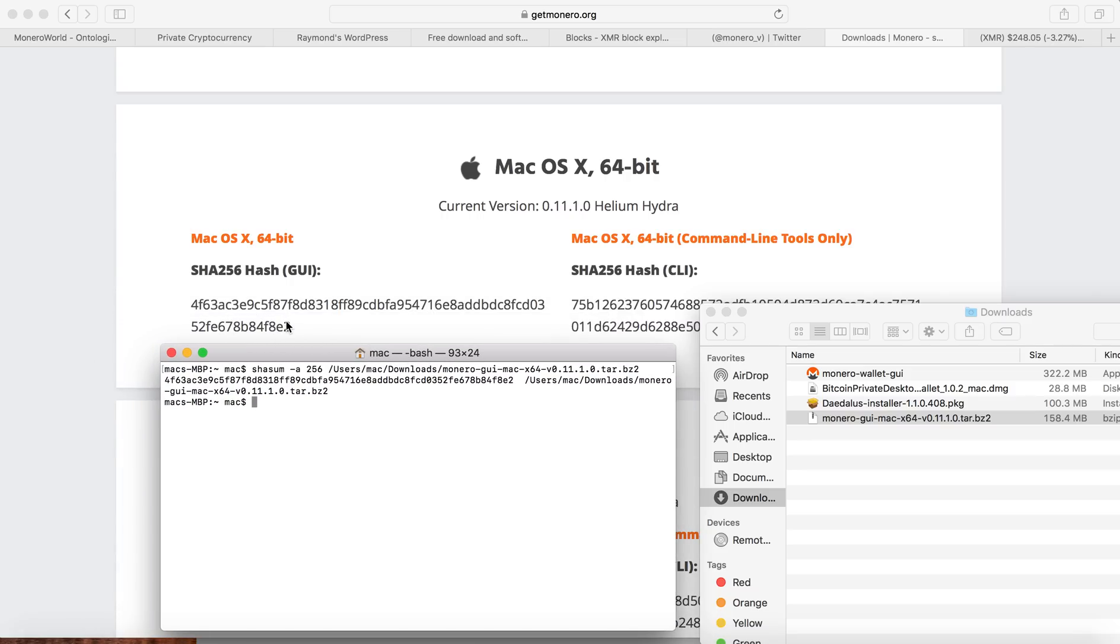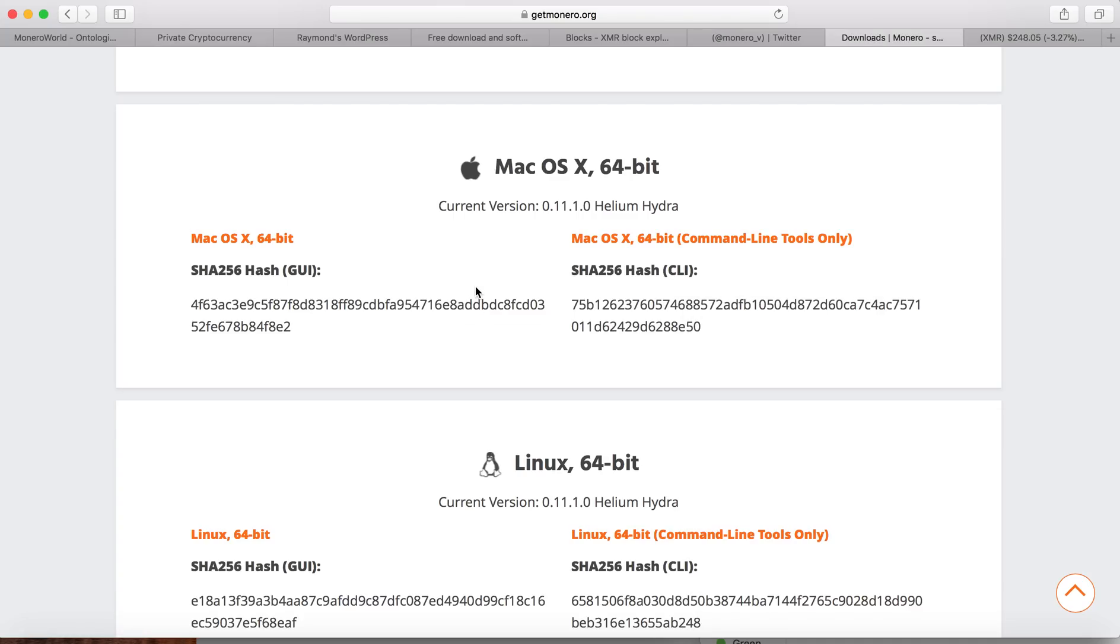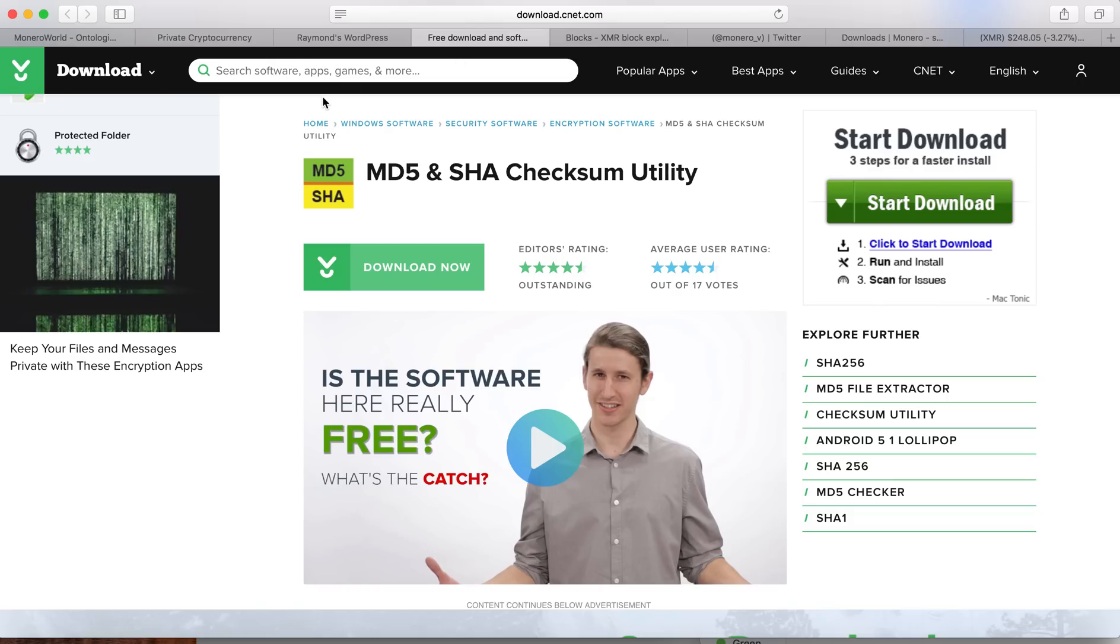So this number should be matched with the number in here. So if the number is matched, that means there's no compromise of your file when you download from the host to your computer.